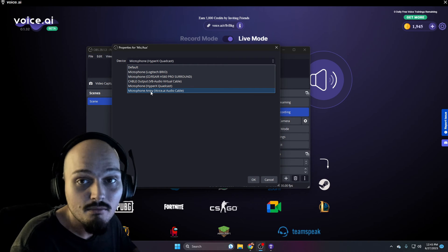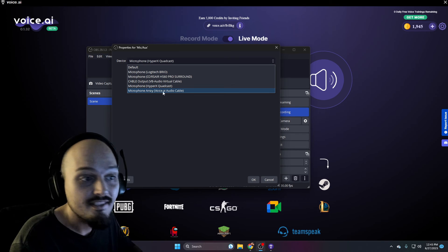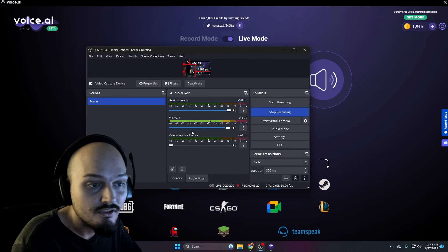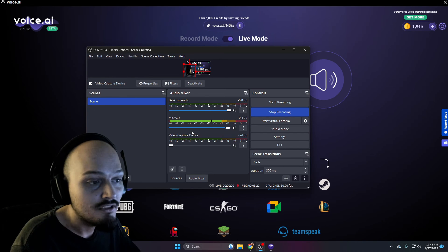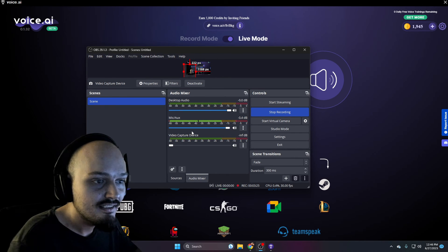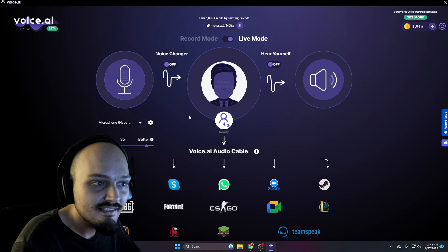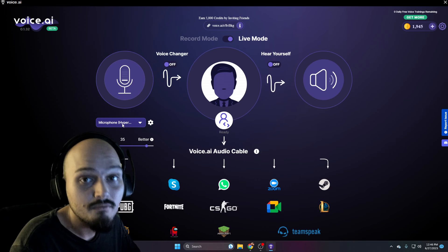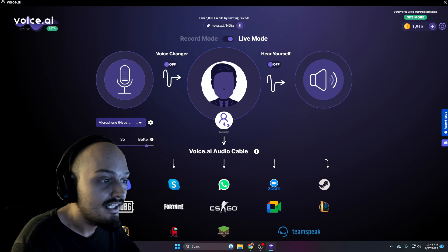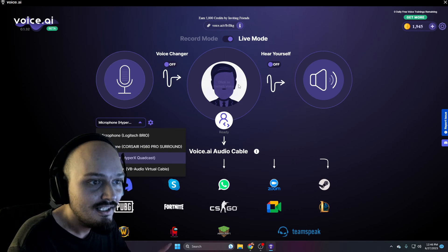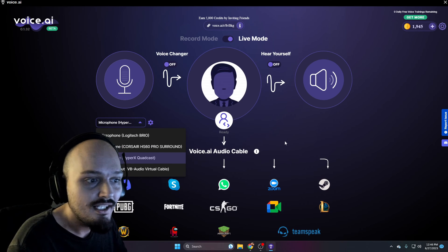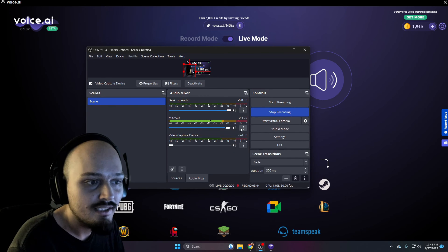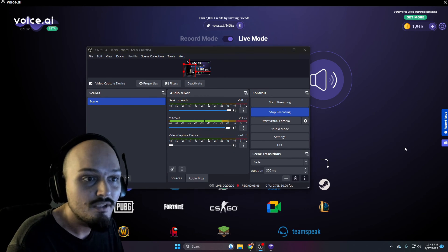Once you've changed it to this microphone array, this is what's going to happen — this is basically the end point. Whether you're in a game, a Discord server, or on OBS like I am right now, this is listening to a device. We want to make it listen to the AI cable, and the AI cable listens to your original input. So this is going to take, for instance, this HyperX Quadcast, run it through this filter, input it to the voice.ai audio cable, and then our final end point is going to be listening to that audio cable.